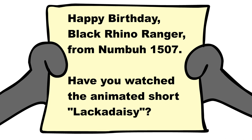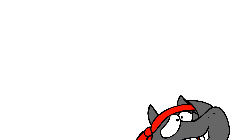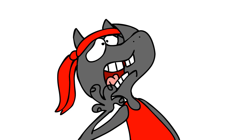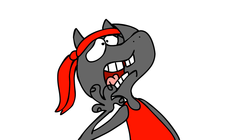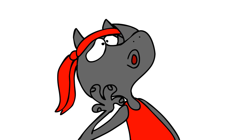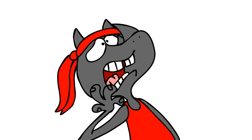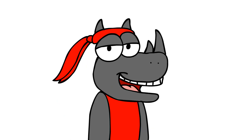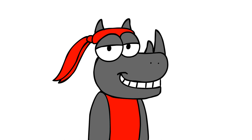I have, and to do an impression of Double D from Ed, Edd n Eddy... I think I have Lackadaisy Cat's Anthro Disease. Yeah, that was a stupid pun, but I had to say it.